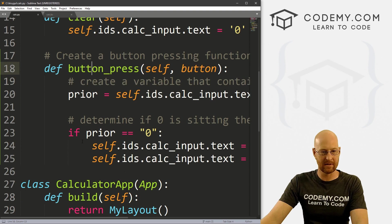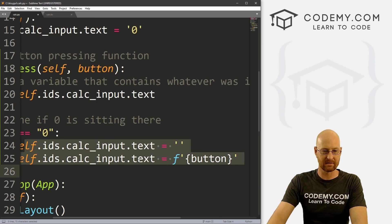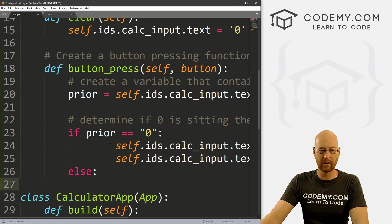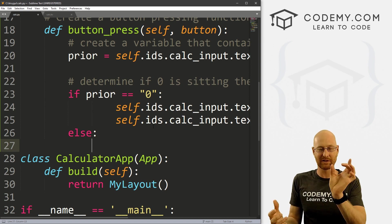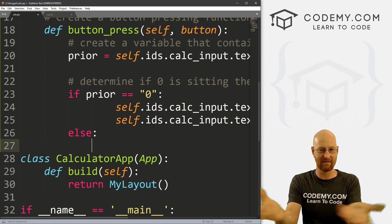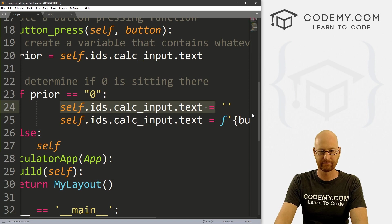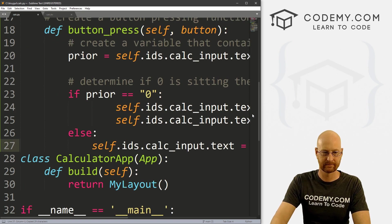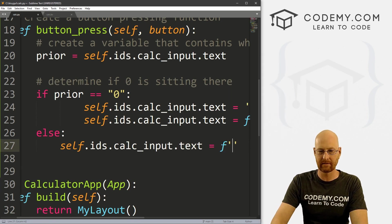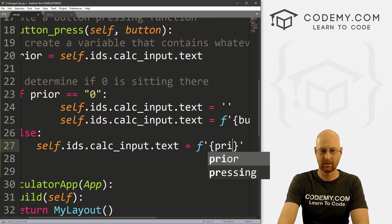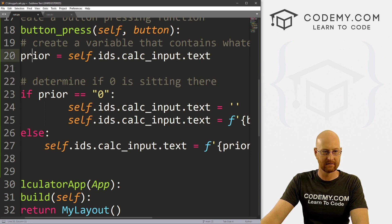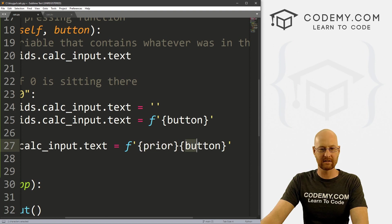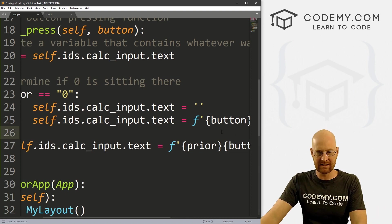So we've got: if it equals zero, do this; else — what do we want to do? Say we click nine and nine is sitting there, but we want to say 97, so we click seven. The nine is already there, so we need to put the seven behind it so it says 97. We can do that by setting the text to an f-string with prior first, then whatever the button is. So if nine was there already, prior becomes nine, and then whatever we click second — seven, for instance — gets appended. Let's save and run.